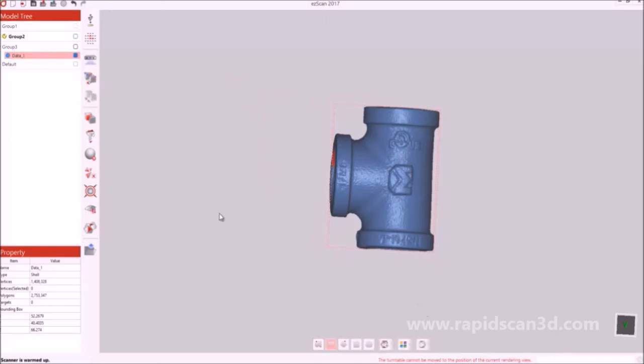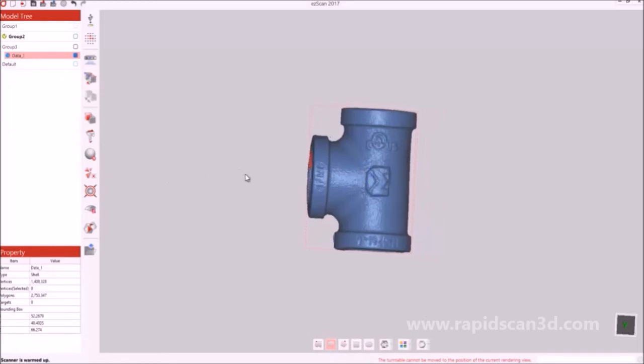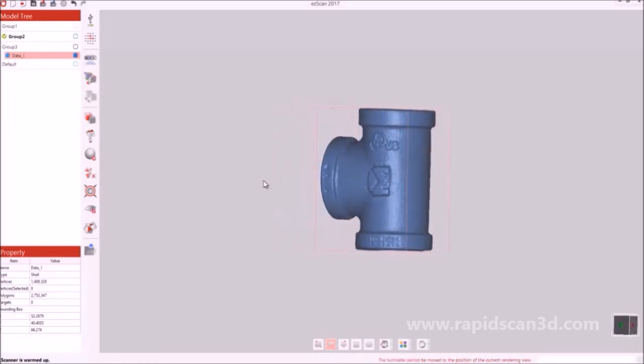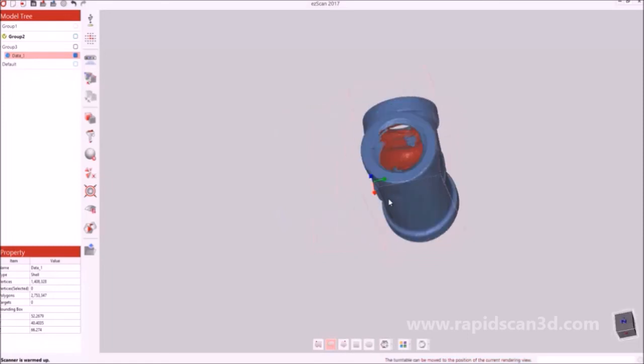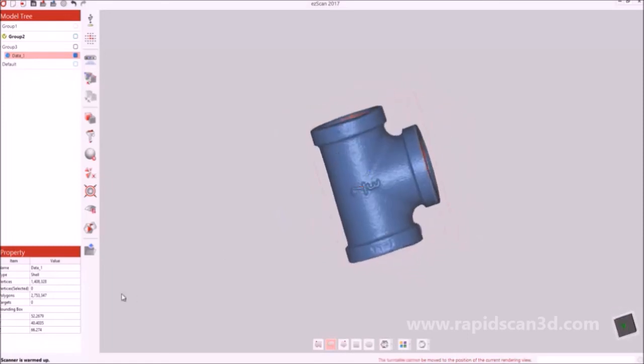After all those different processes are done, you're left with the scan data that you receive from the C500 scanner. As you can see, it has a ton of detail in the scan data.